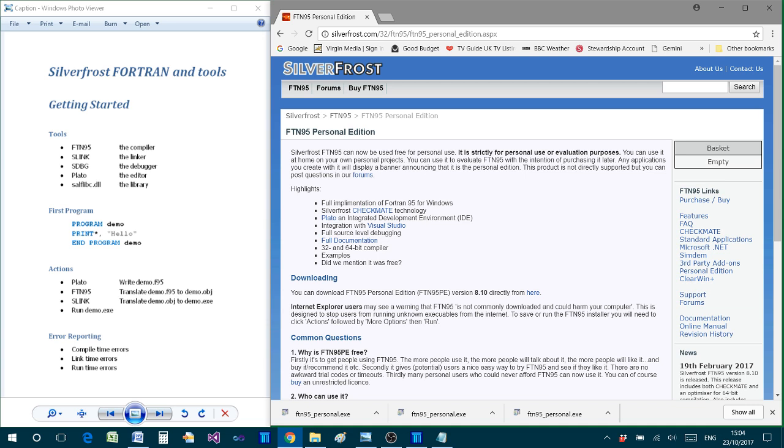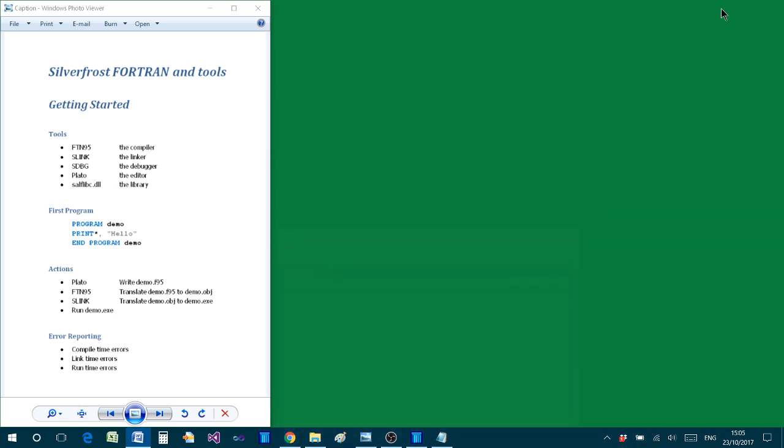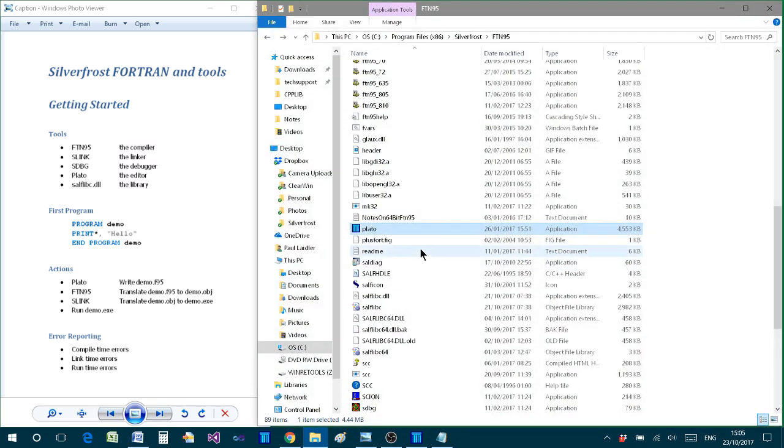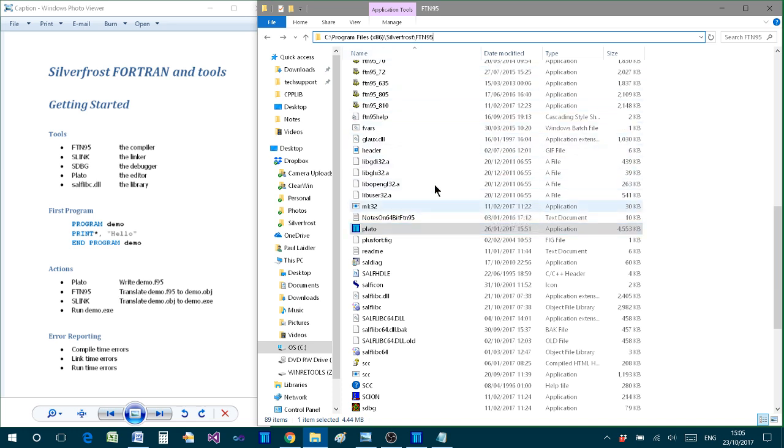It only takes a short while to download all of the tools, and when that download is complete, if you open the file manager, you will find typically all of the tools have been installed in a folder called Program Files SilverFrost FTN95. There are many tools there which you are able to use, but we're going to focus on just a few of them in this tutorial.